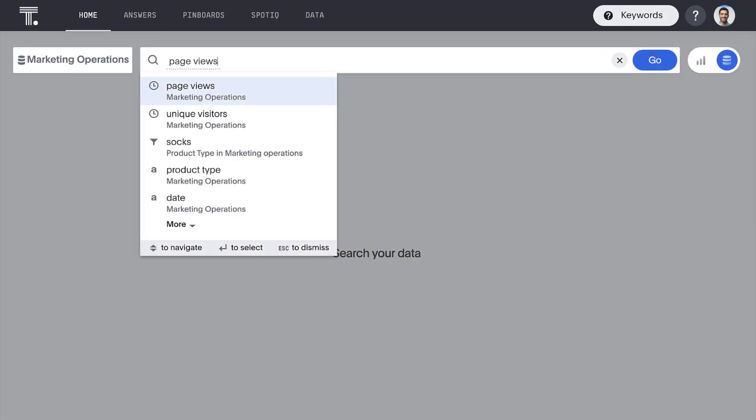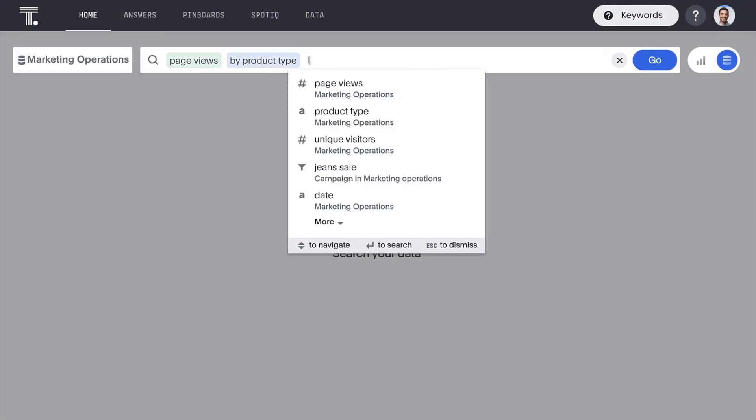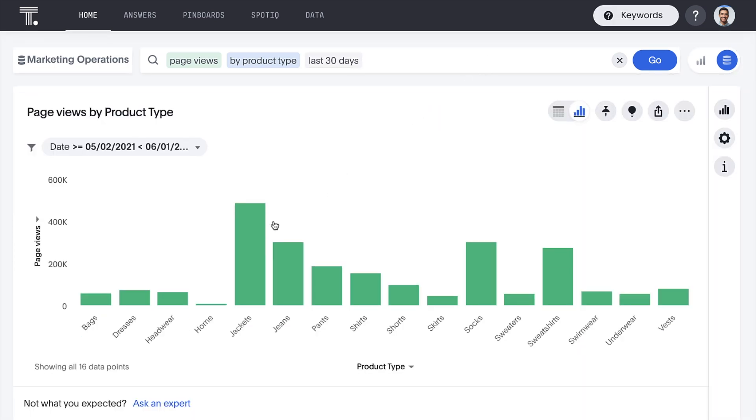We can search our visitors based on product type just as easily. Oh, and jackets take the lead.